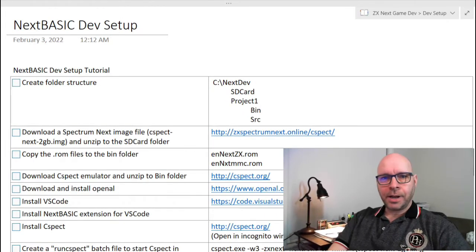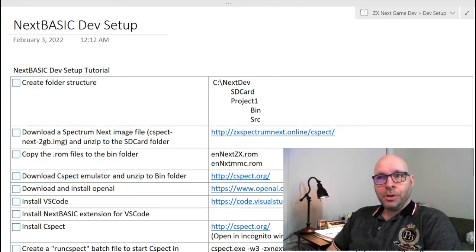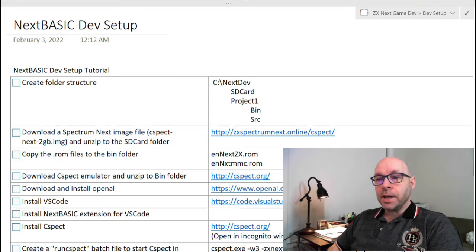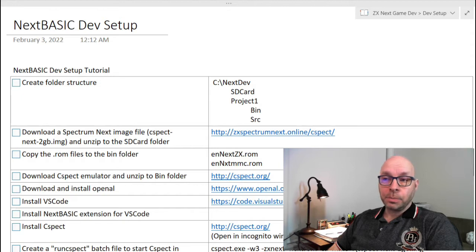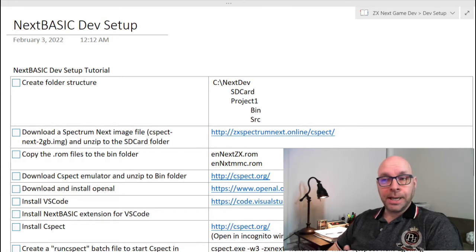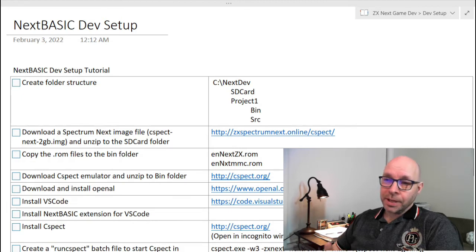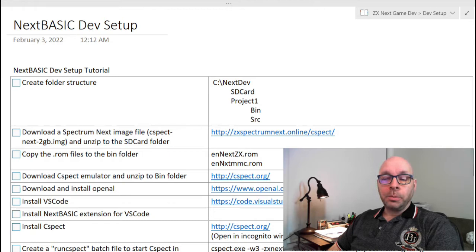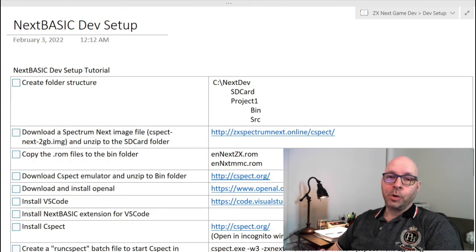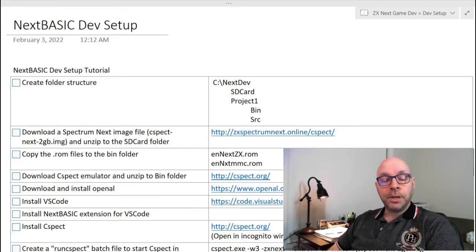Welcome back everyone. Today I have a bonus video — it's a tutorial on how to set up a development environment for creating basic programs for the ZX Spectrum Next computer. As you probably know, I'm planning to make games using Z80 assembly language, but I do have a video coming up where I'll be using BASIC, so I needed to learn a few things.